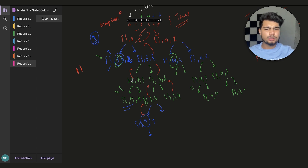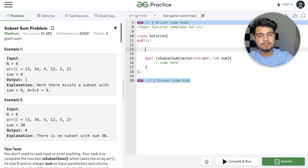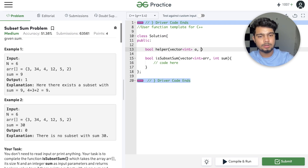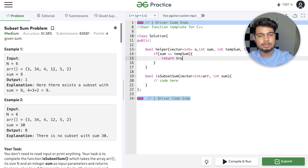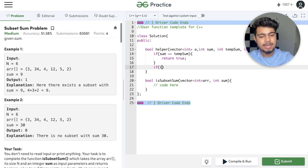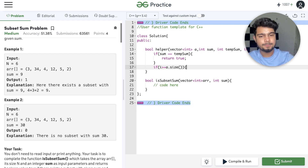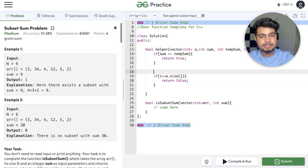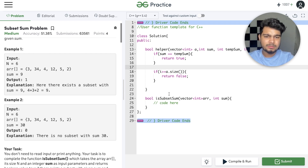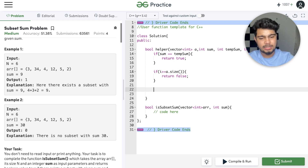Now we will quickly code this. We make our helper function: bool helper. Base case 1: if sum equals tempSum, return true. Base case 2: if i is greater than or equal to array size, return false — we won't find anything else. Both base cases are written now.